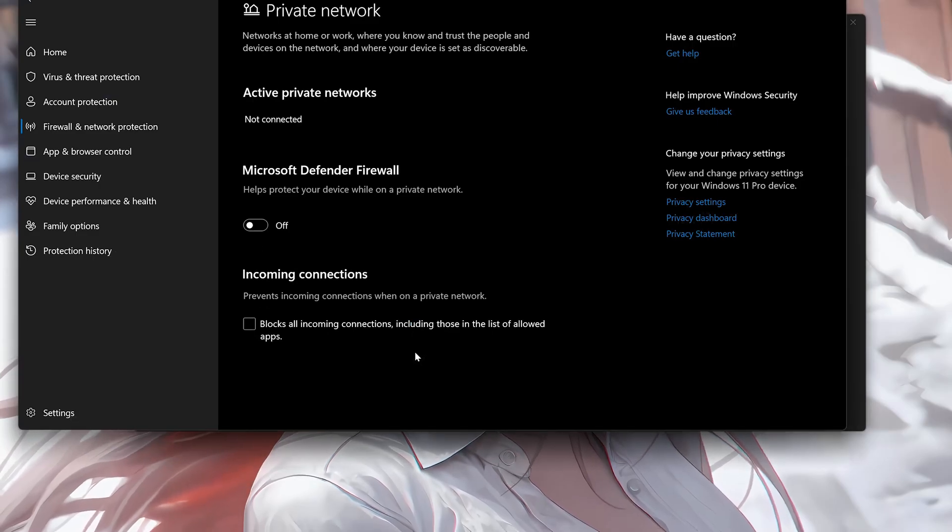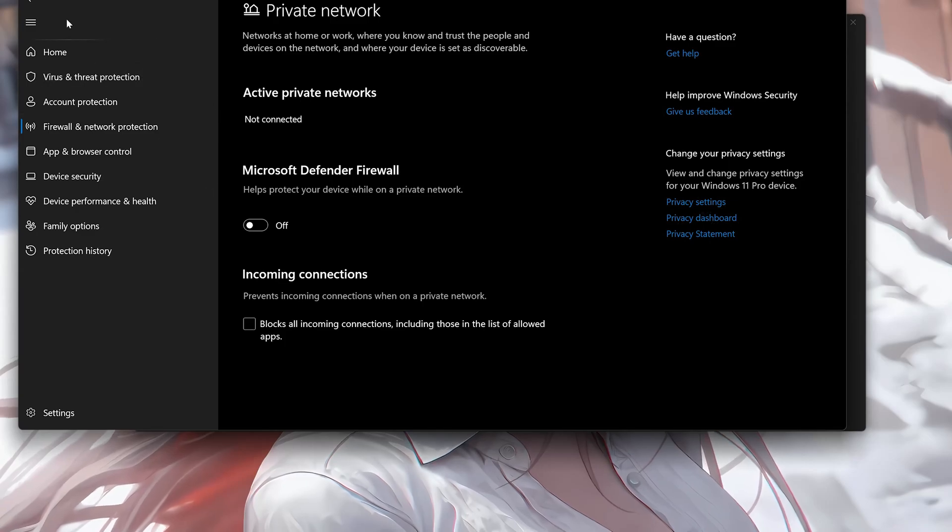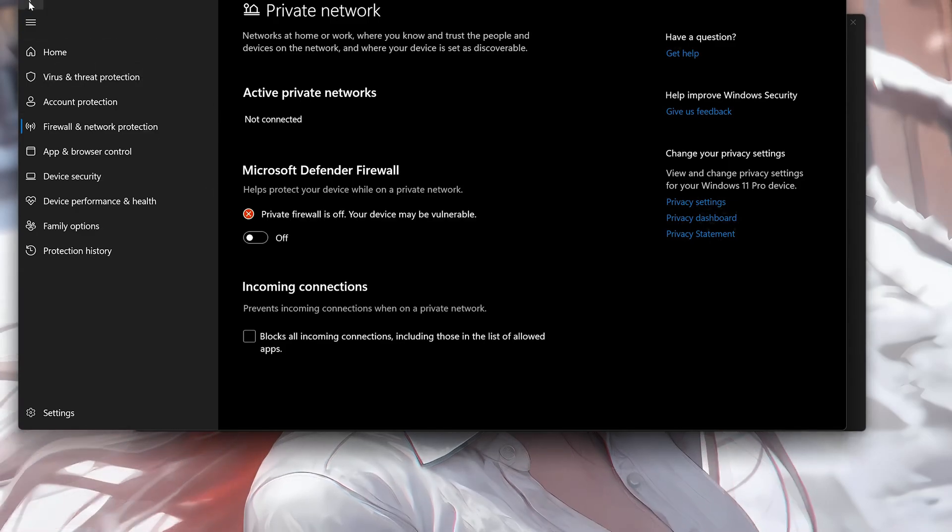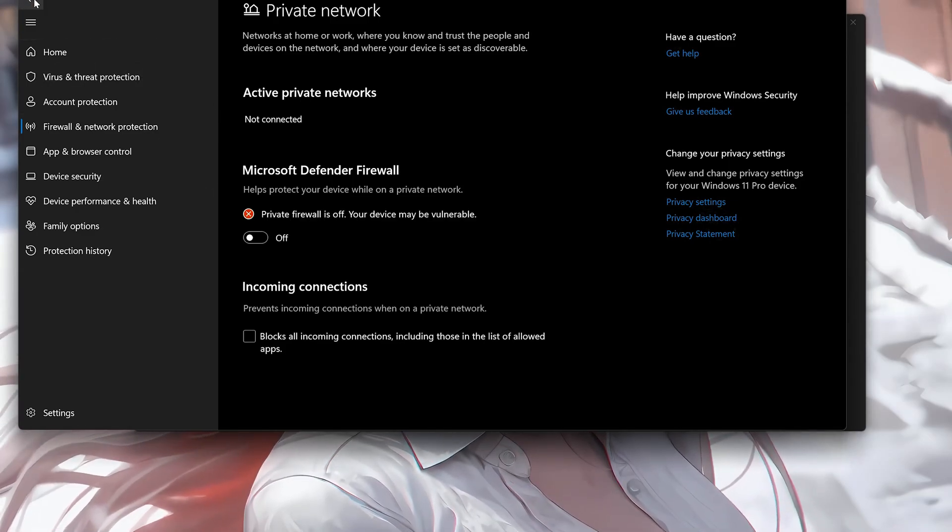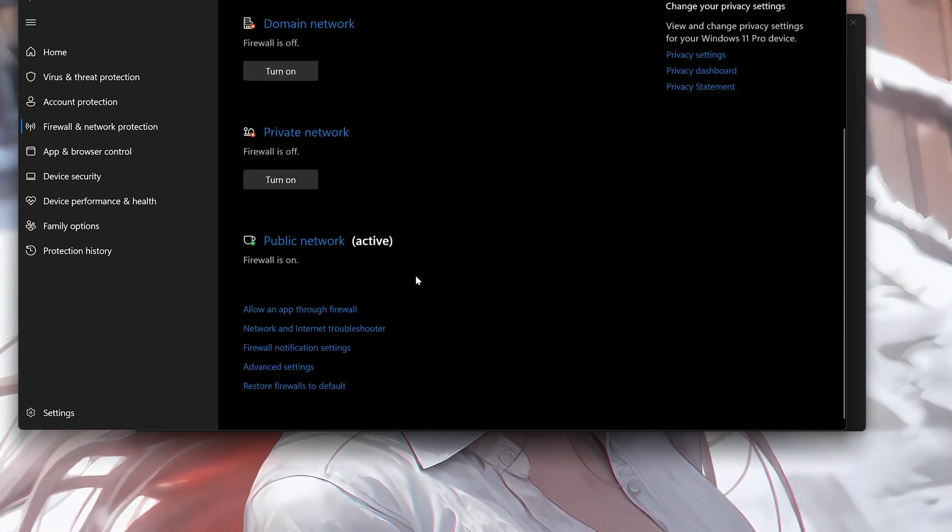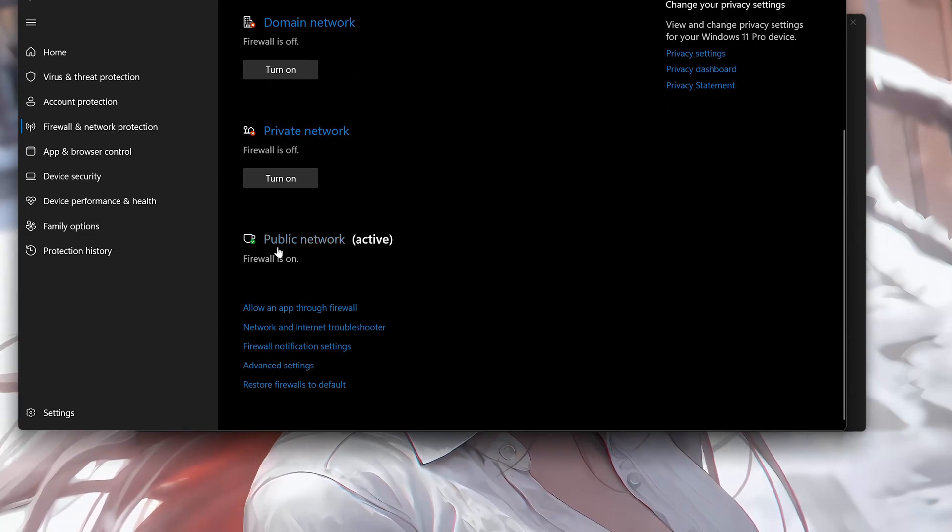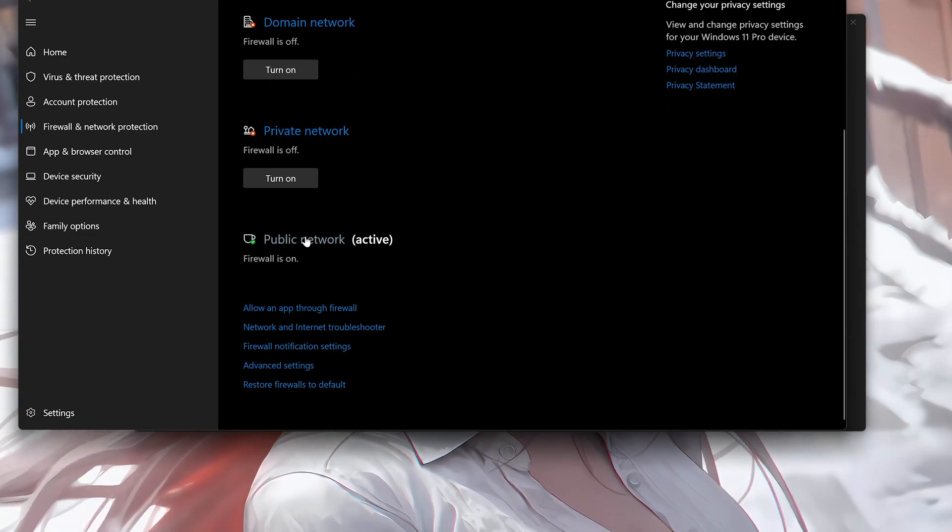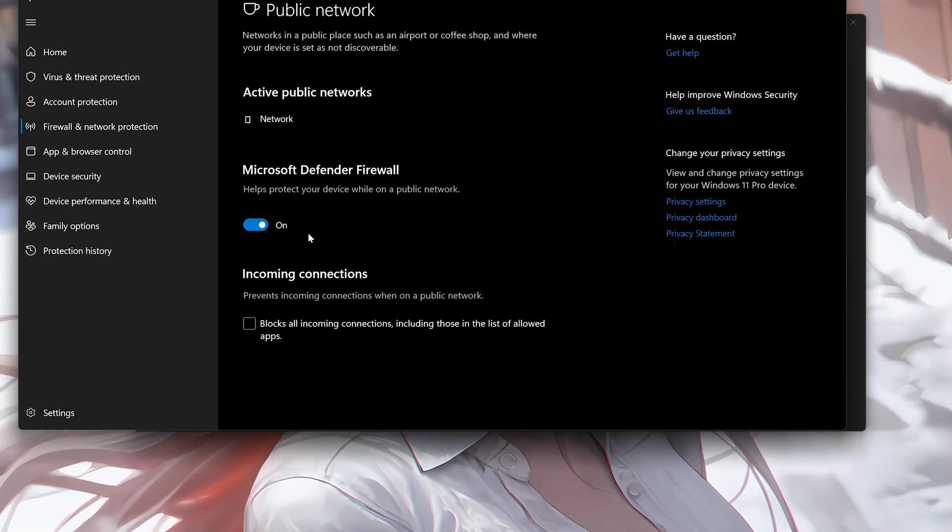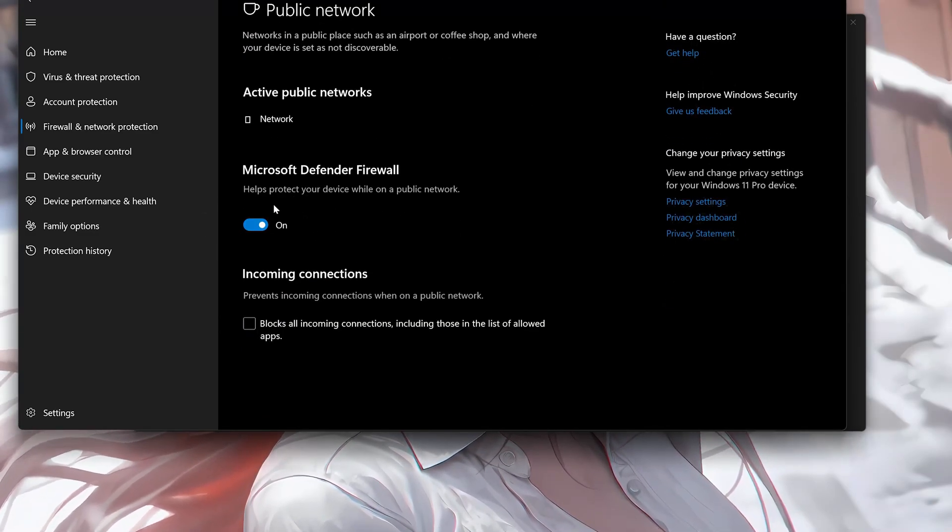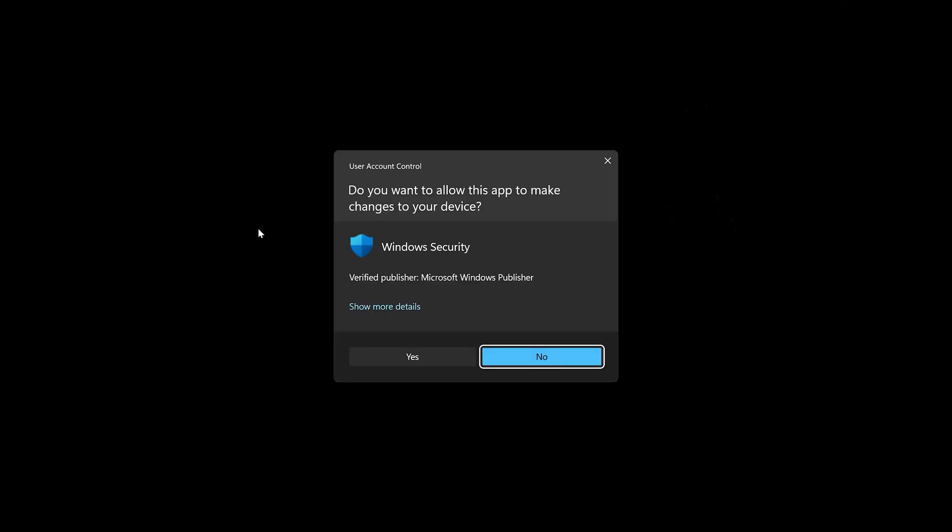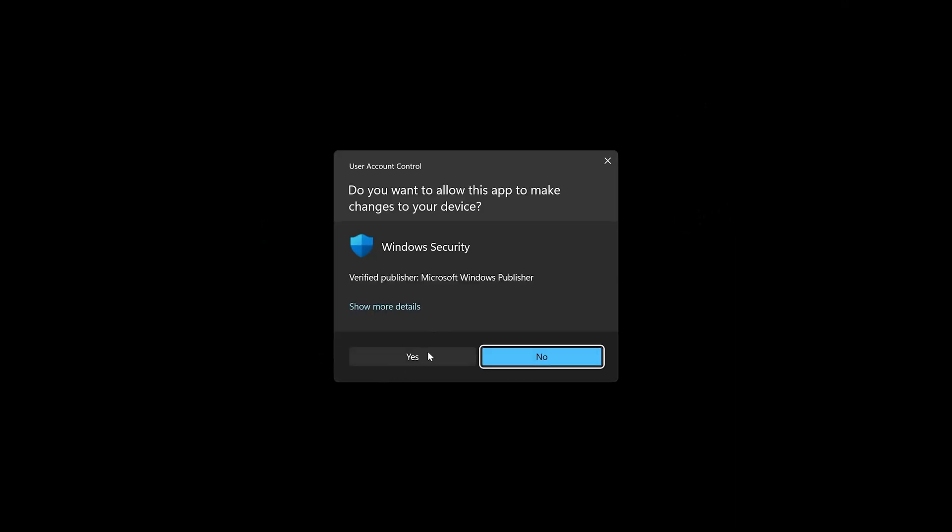Go back. Click on Public Network. Disable the Firewall. Press Yes.